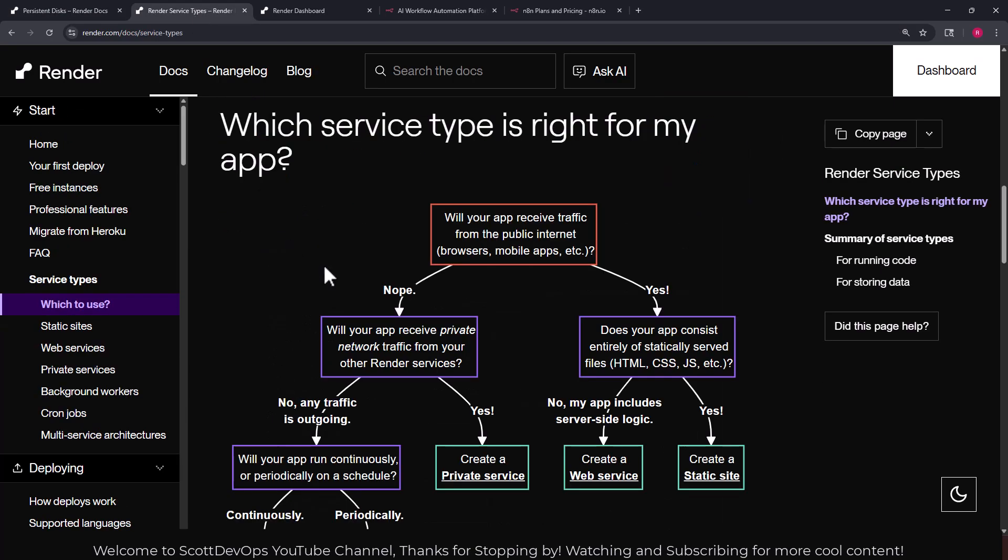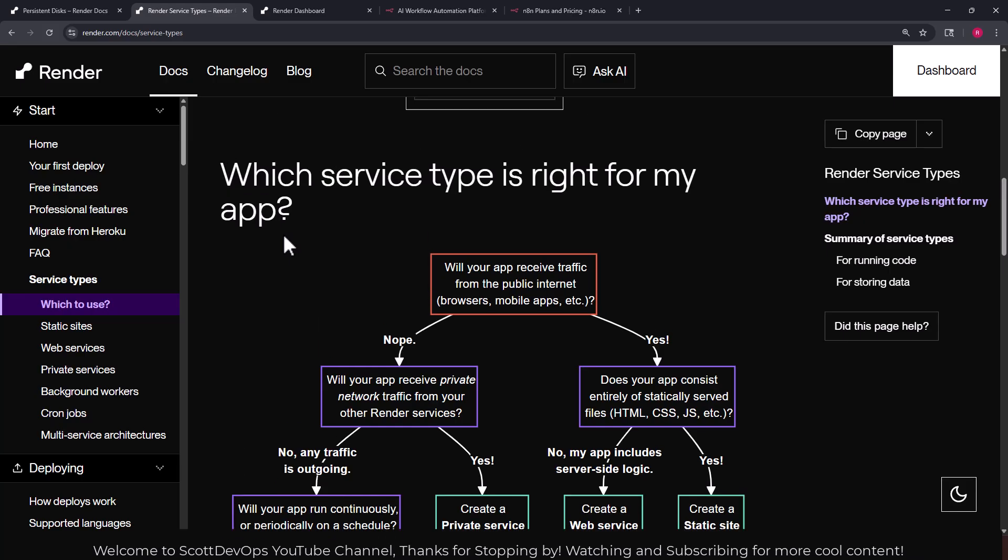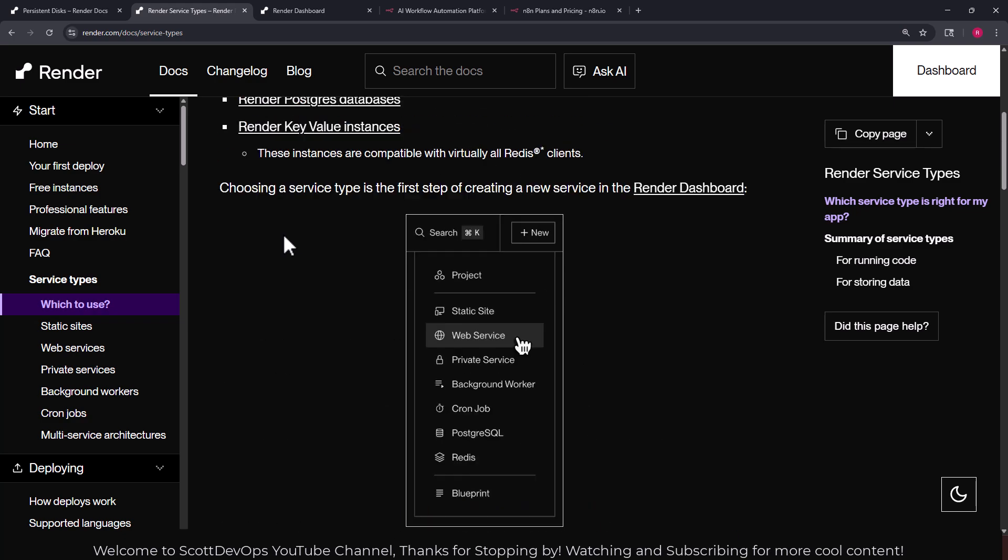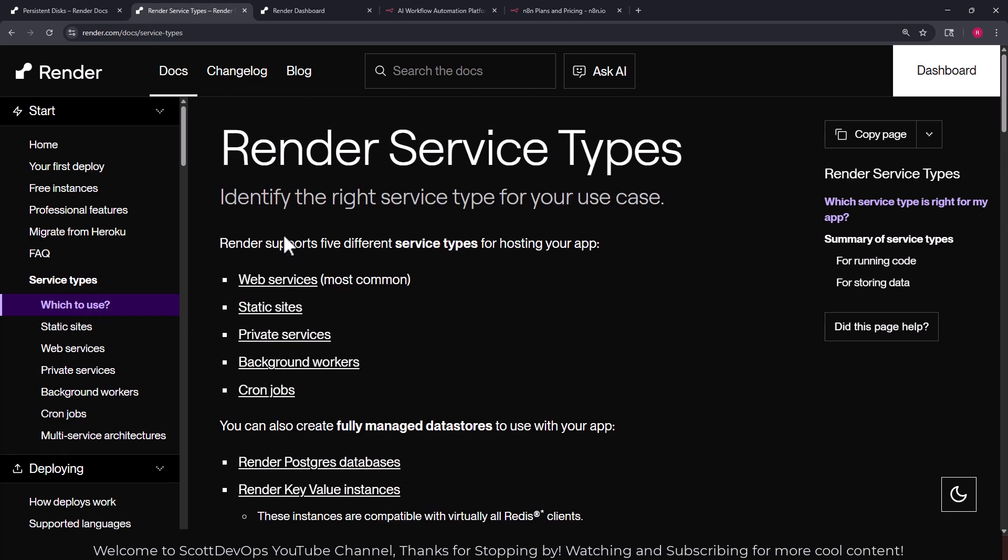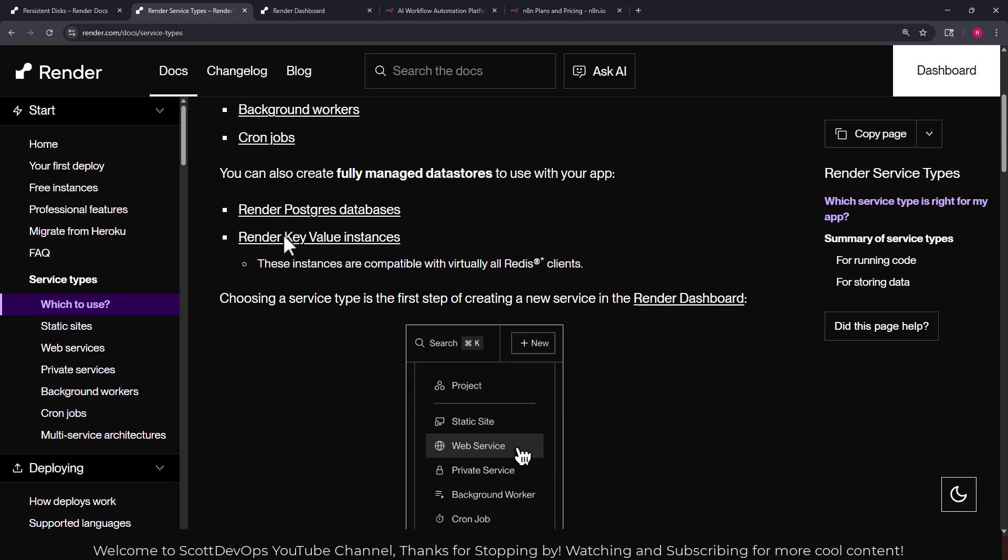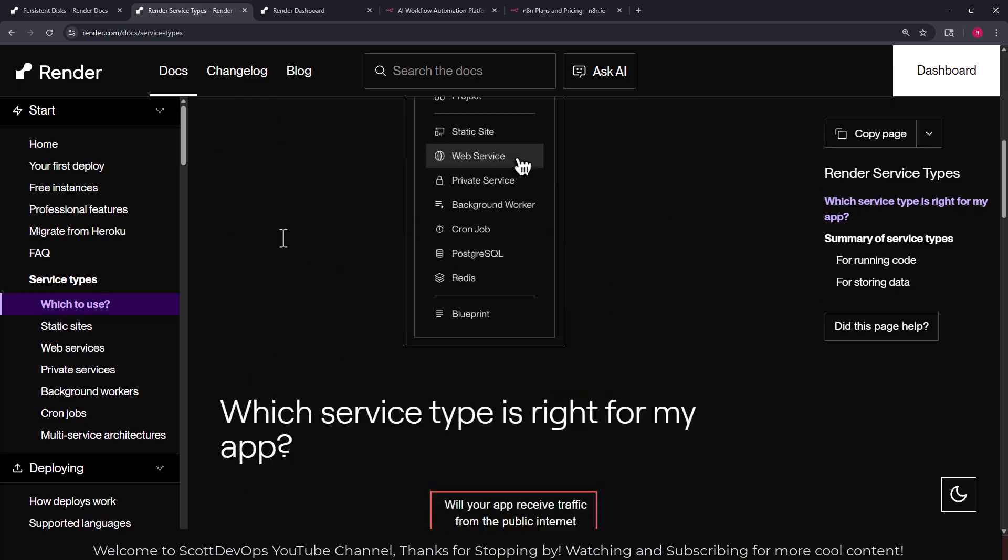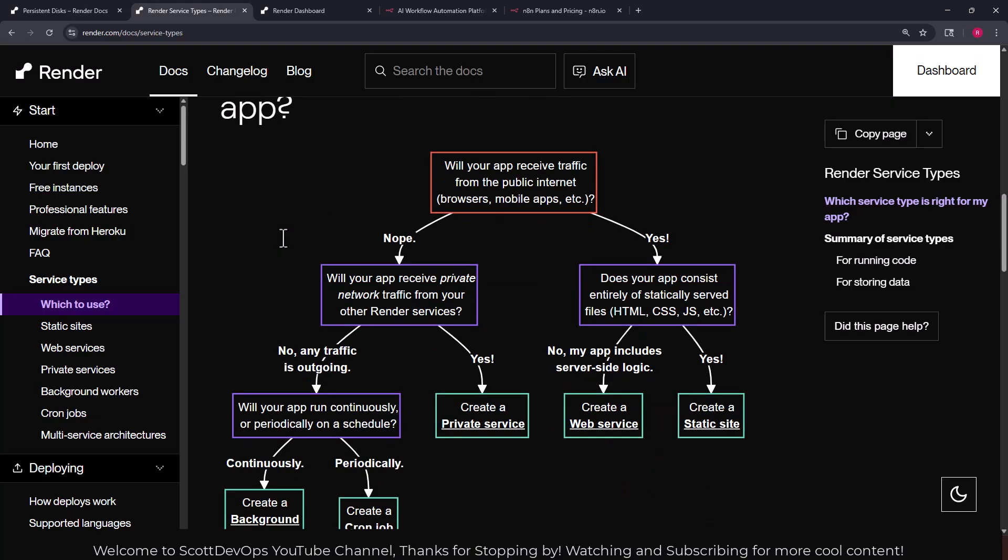Let's move on to a little bit more information about render in case you've never used it. I like this flow chart here, it's just on their service types page. If we just scroll down a little bit you can see this flow chart. It asks a series of questions: will your app receive traffic from public internet, yes or no?